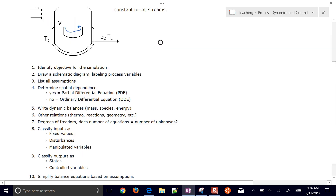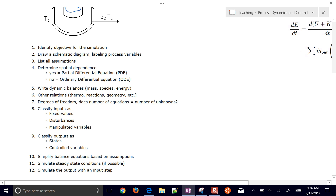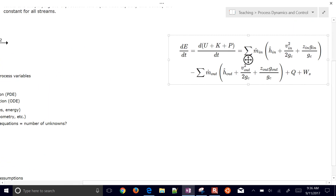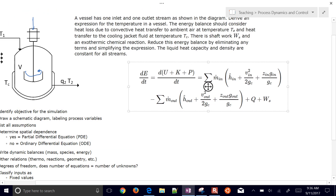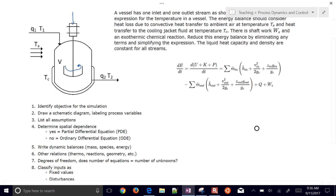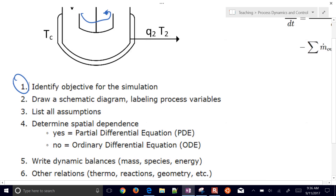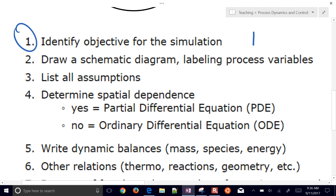We'll start with the balance equation and then begin simplifying terms. We'll need this balance equation at a further step. The objective for the simulation, starting with step one of our 12 steps, is to be able to predict the temperature coming out.